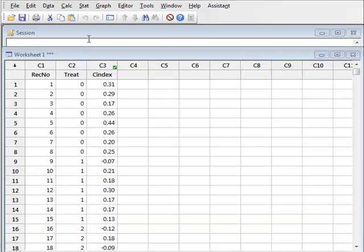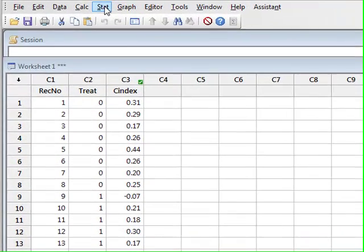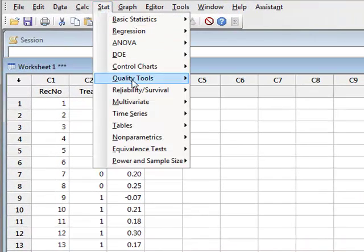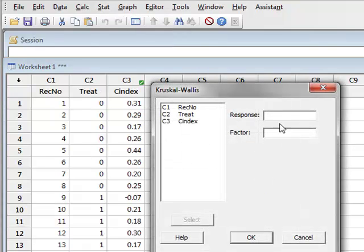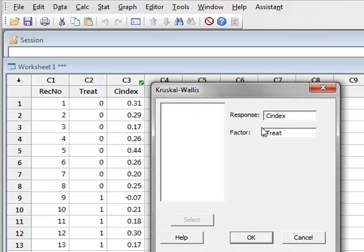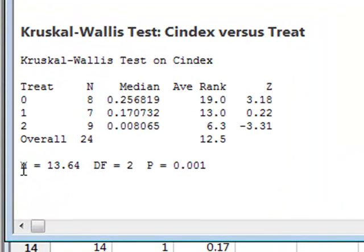In the previous analysis using the general linear model, the residuals showed that the normality and equality of variance conditions were satisfied, making it viable to use the analysis of variance. However, for demonstration purposes we will also use the non-parametric equivalent of the one-way ANOVA, which is the Kruskal-Wallis test. The response is again the C index and the factor is treatment. We run the analysis and get a p-value for the Kruskal-Wallis test of 0.001 — again a significant result showing a difference in median values between at least two of the levels of treatment.